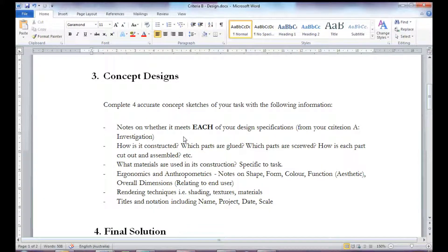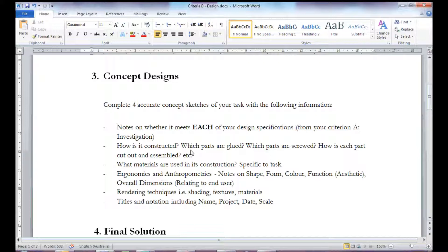You should include the 3 views, so that's the front, the side and the top view. And if you can, a 3 dimensional view of your design.